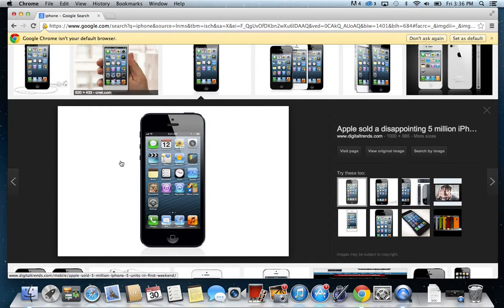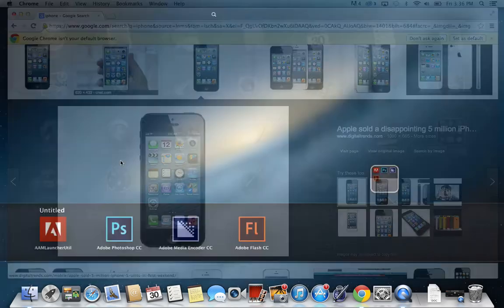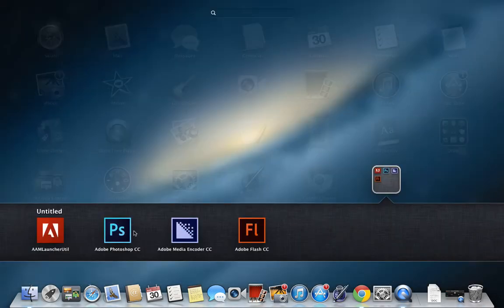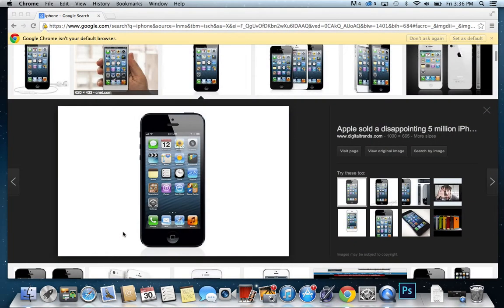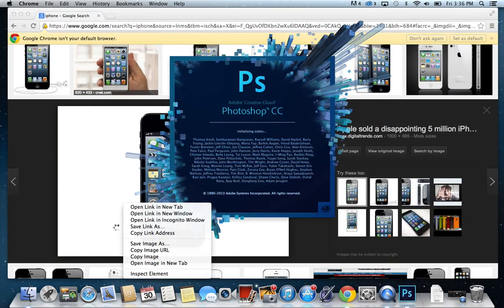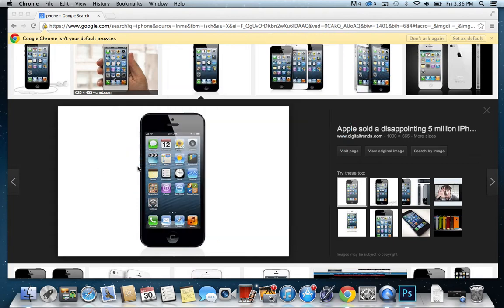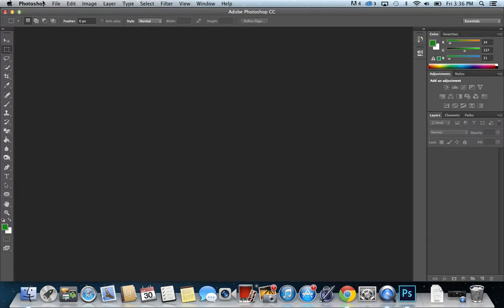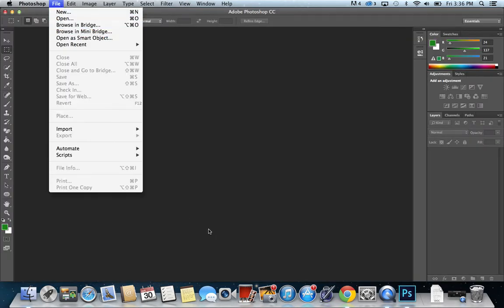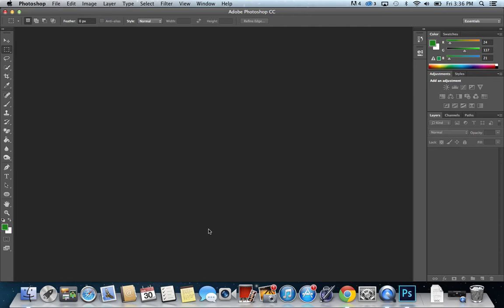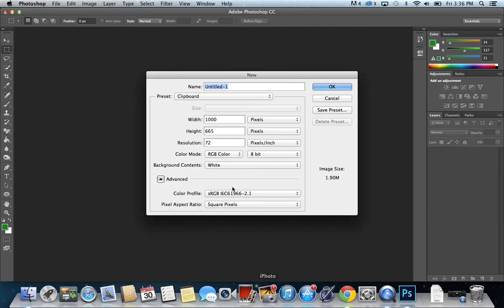So what we're going to do is I'm first going to open up Photoshop, and I'm going to copy this image. We're going to open up Photoshop here. Let's do file, or you can just do command new.